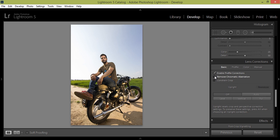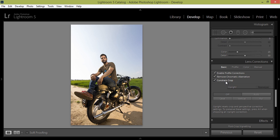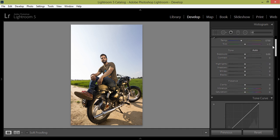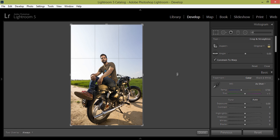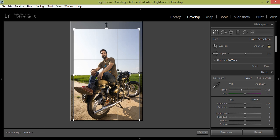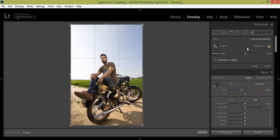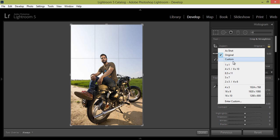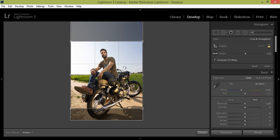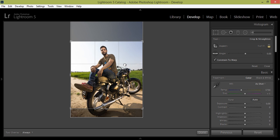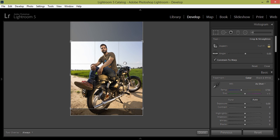I want to enable profile correction, remove chromatic aberration, and constrain crop. So then I want to make the crop. First, go to this segment. I want one ratio by one, so that's very fine.